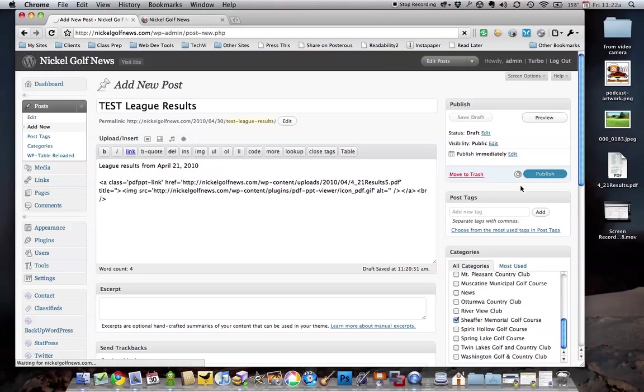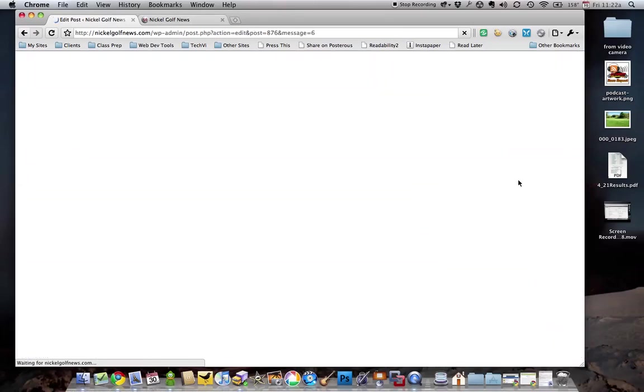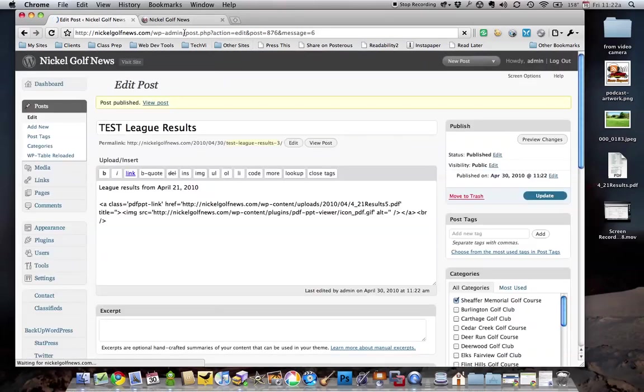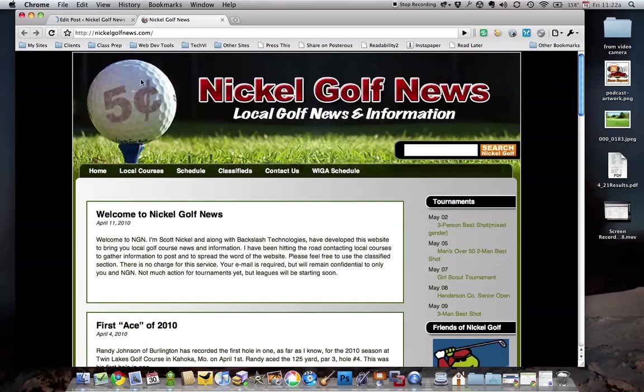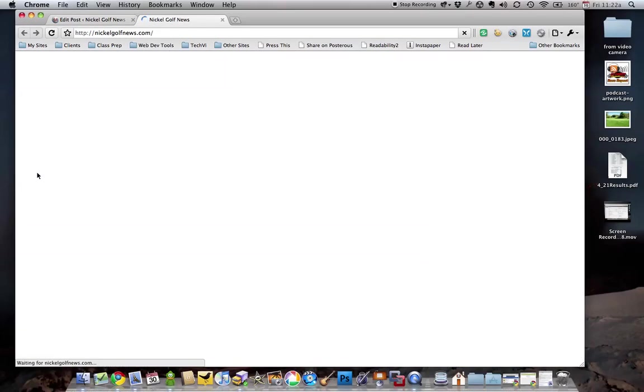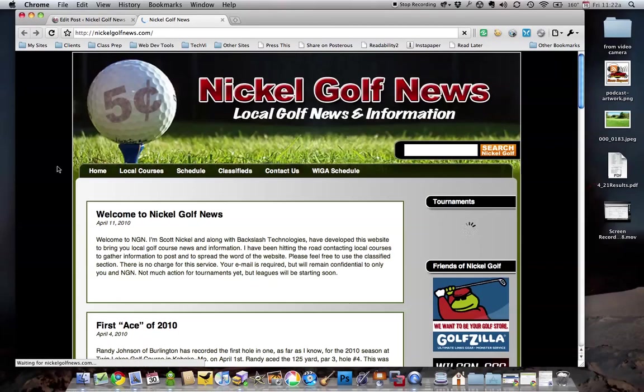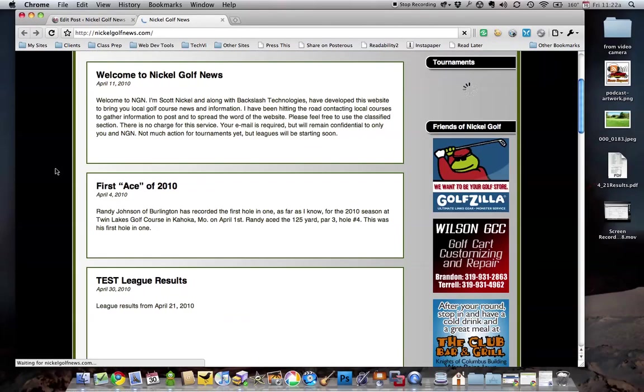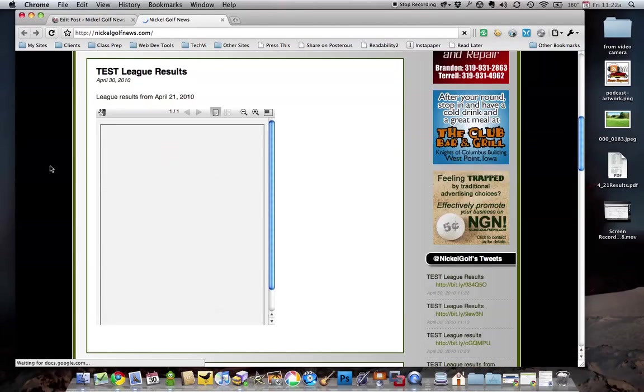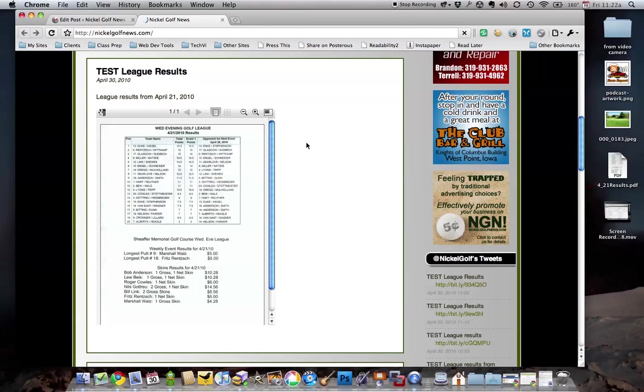Once that gets done publishing, we'll take a look at it on the site. I'll refresh the site so we can see it. What you're going to see here is the exact PDF embedded into the post with a viewer.